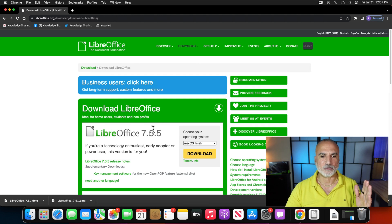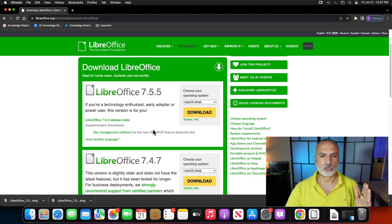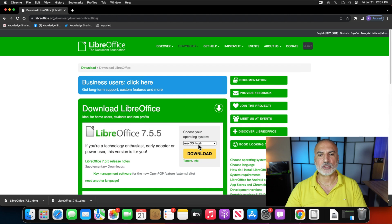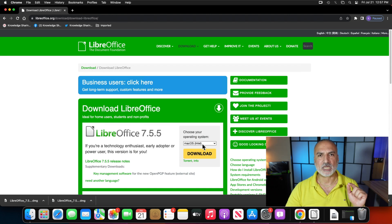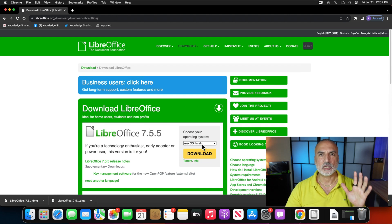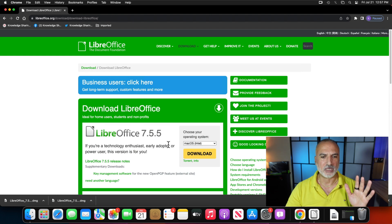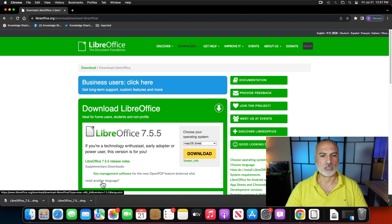In case you have another version, scroll until you find your version. On the right, make sure that the selection of the operating system is correct for you. So here I have macOS running on Intel platform. So it is correct for me. And here you have need another language. So click on it.